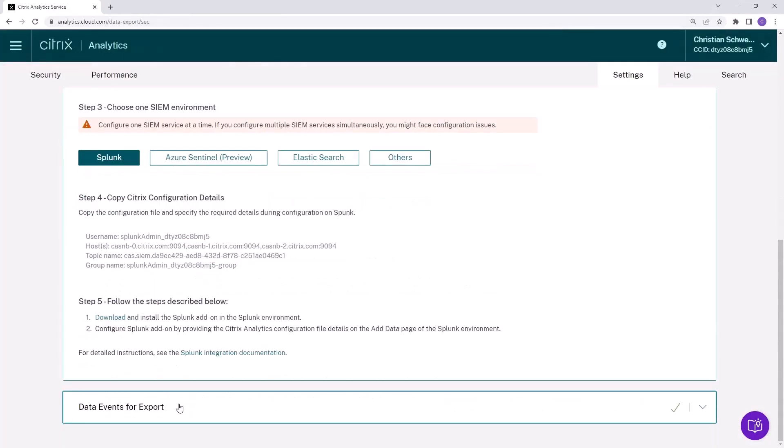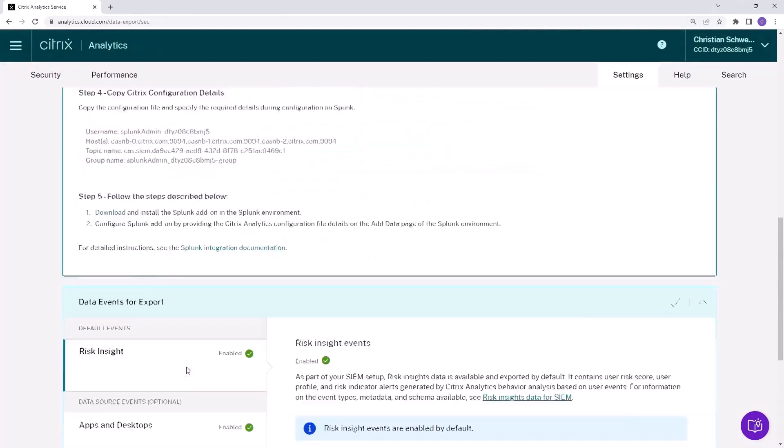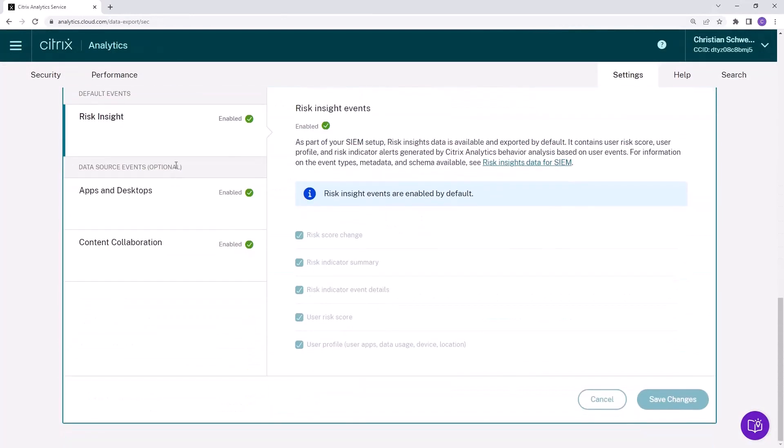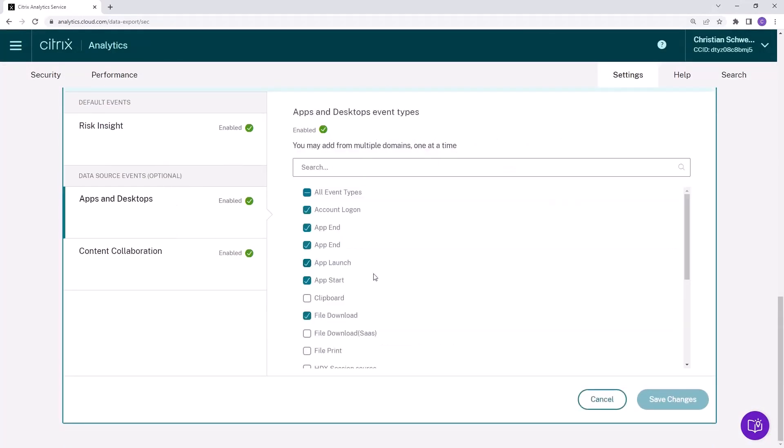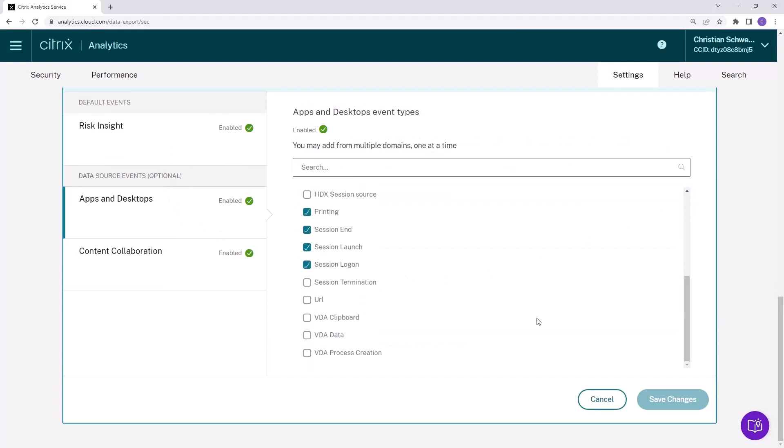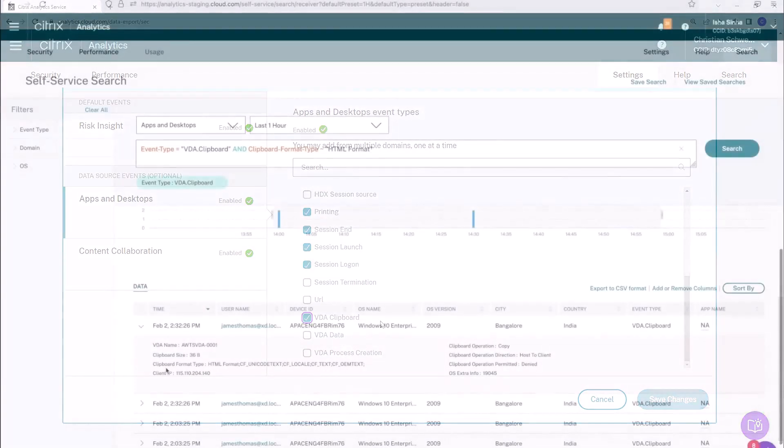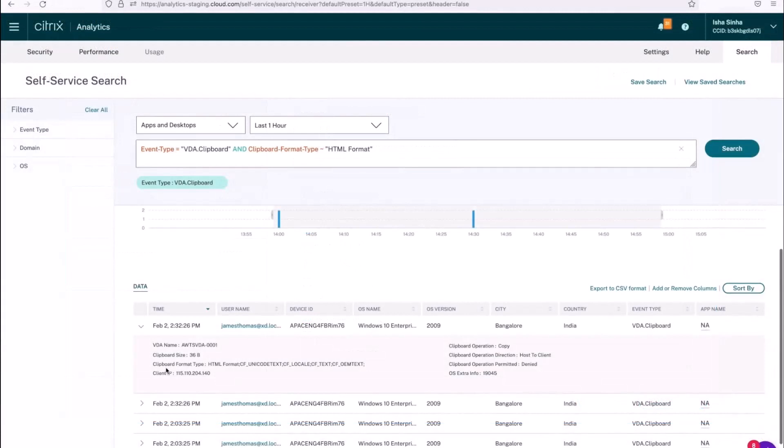Events and information such as the in-session clipboard usage and telemetry data can then be reviewed inside Citrix Analytics. The same details are also shared with your SIM solution.